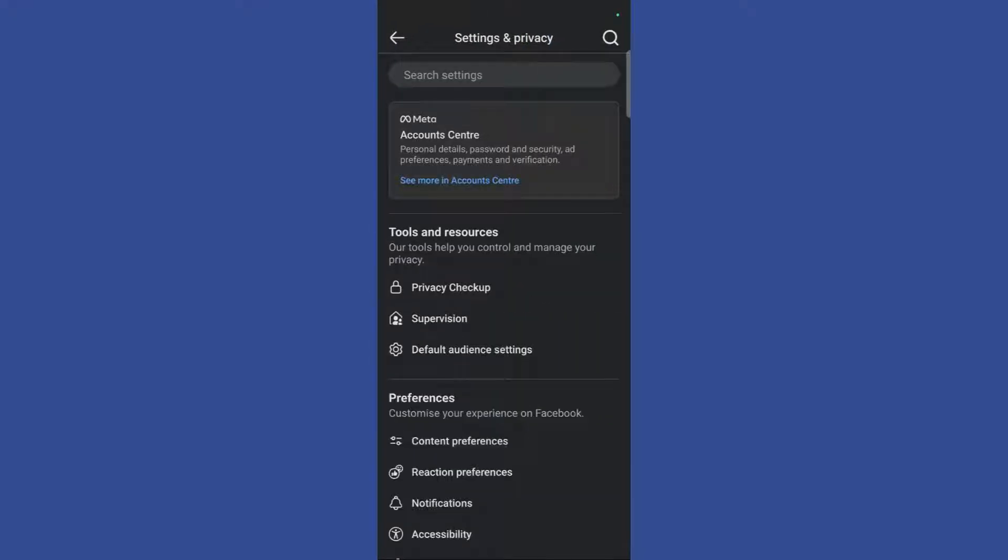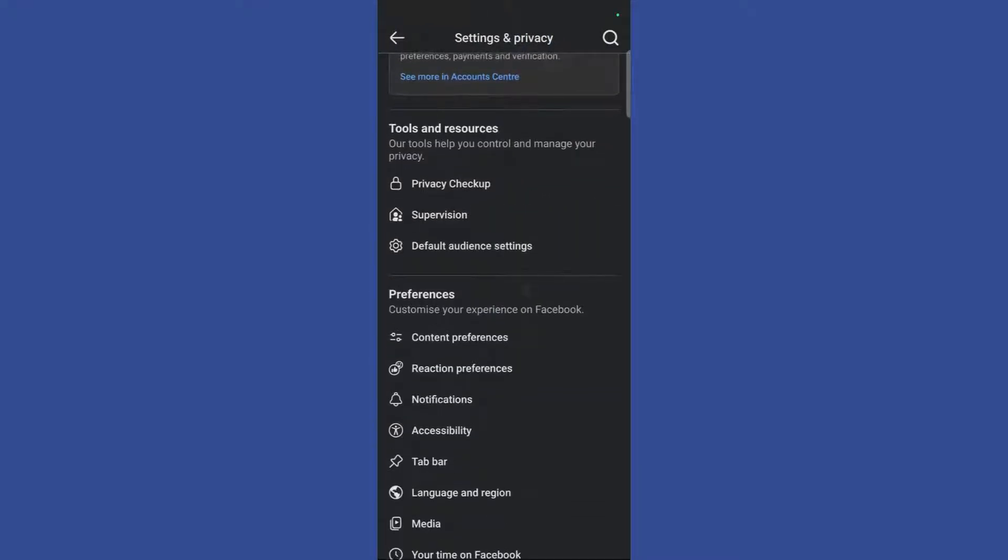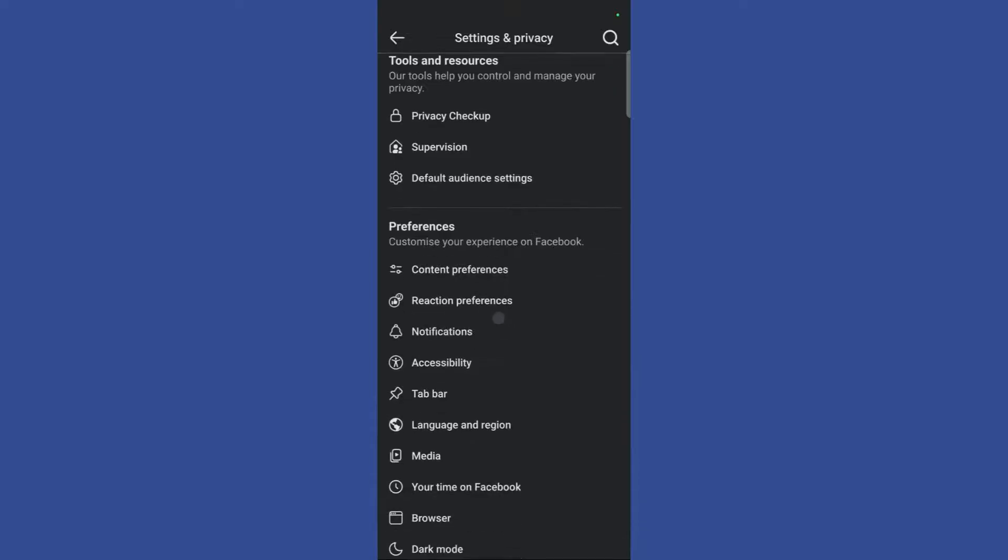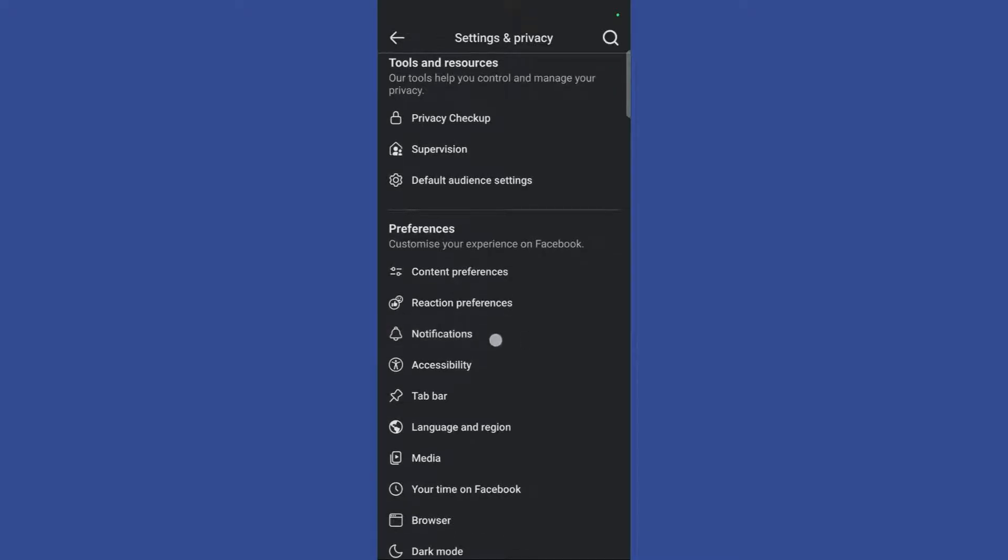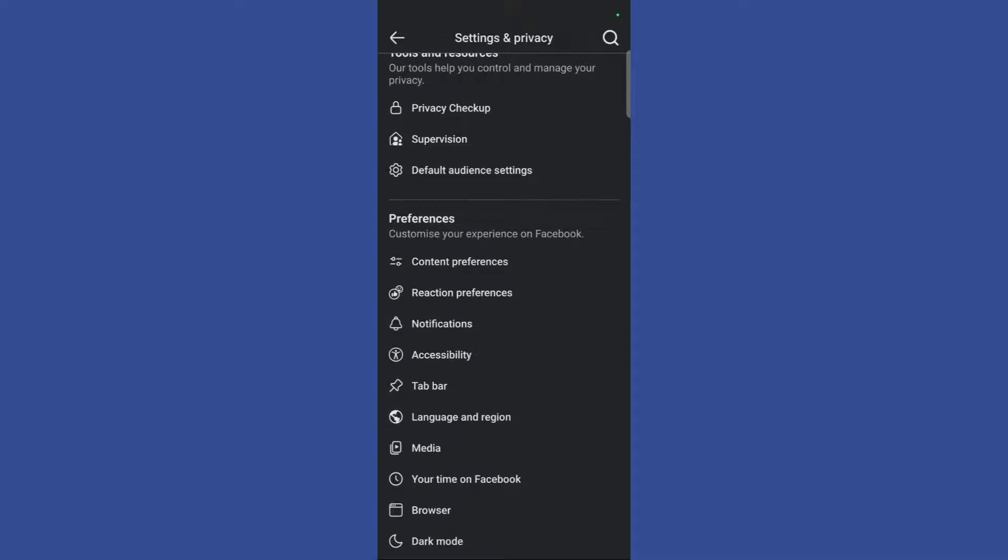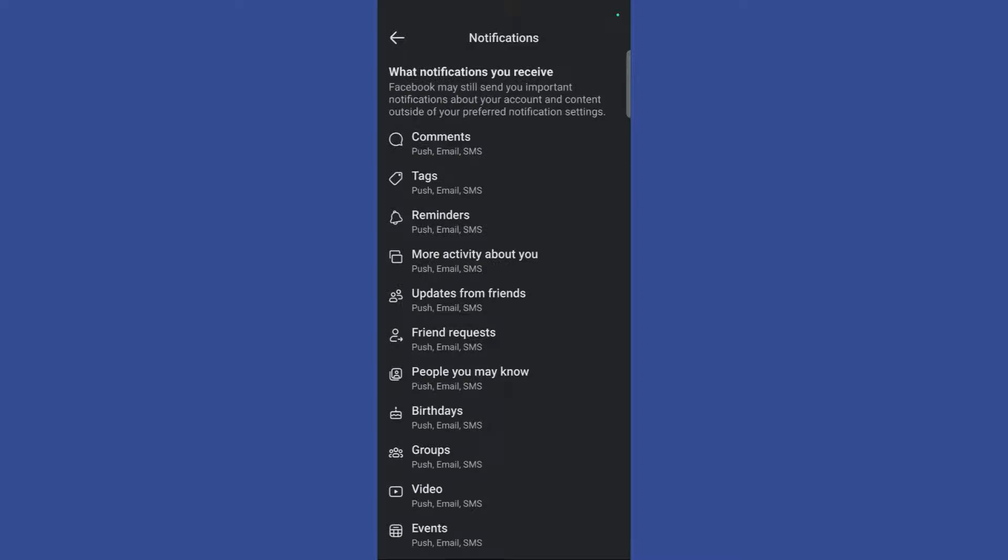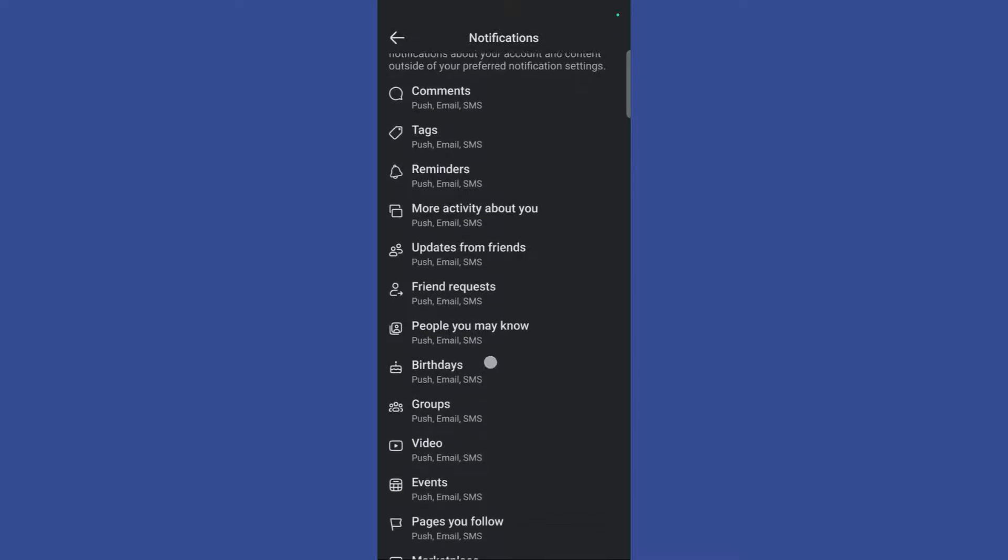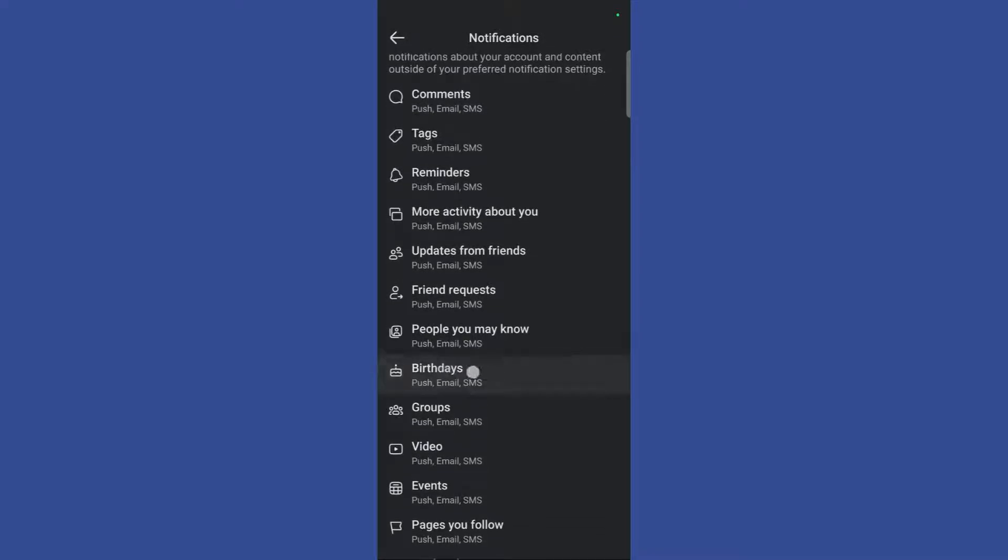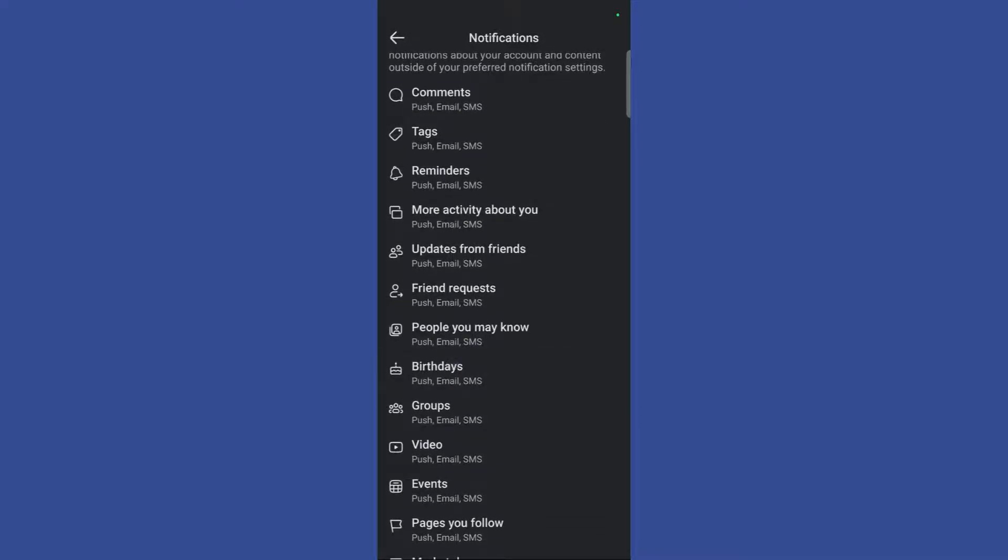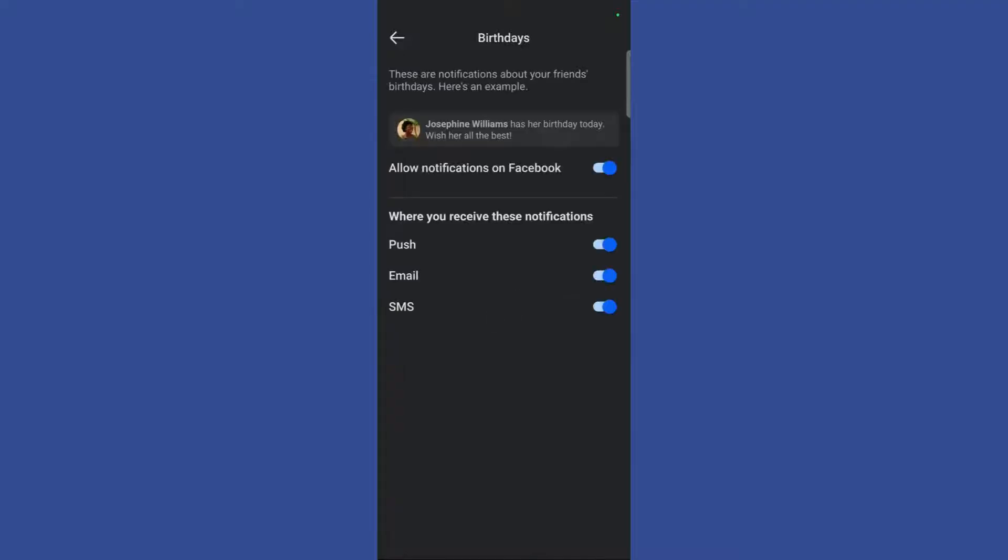Once you have entered the settings page, simply scroll down under the preferences. You can see this notifications option. Simply click on the notifications. And here you can see this states birthdays. Simply click on birthdays.